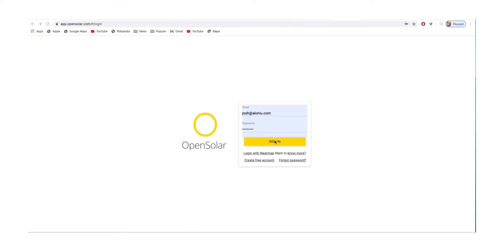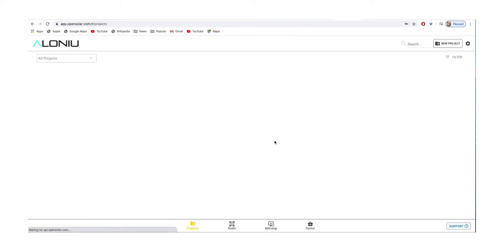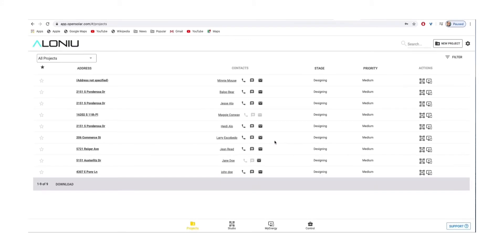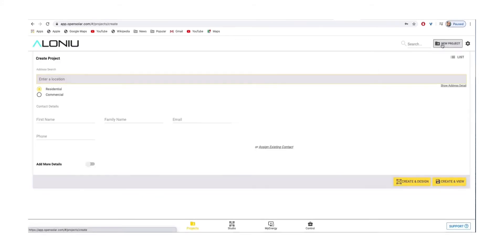Hello everybody, welcome to a quick tutorial on how to use OpenSolar. First, log in with your login credentials. Then, to get started, hit New Project in the upper right.